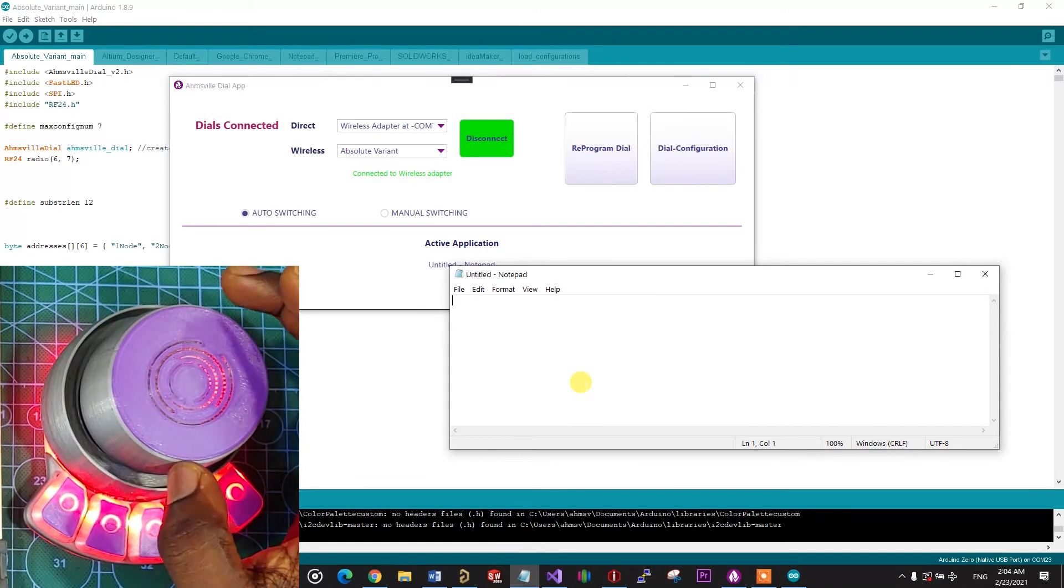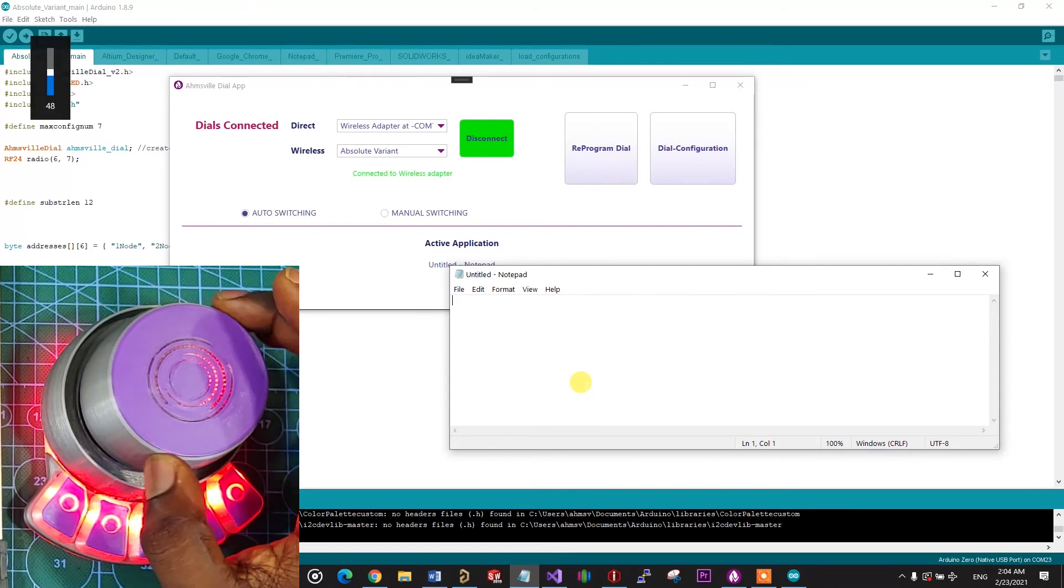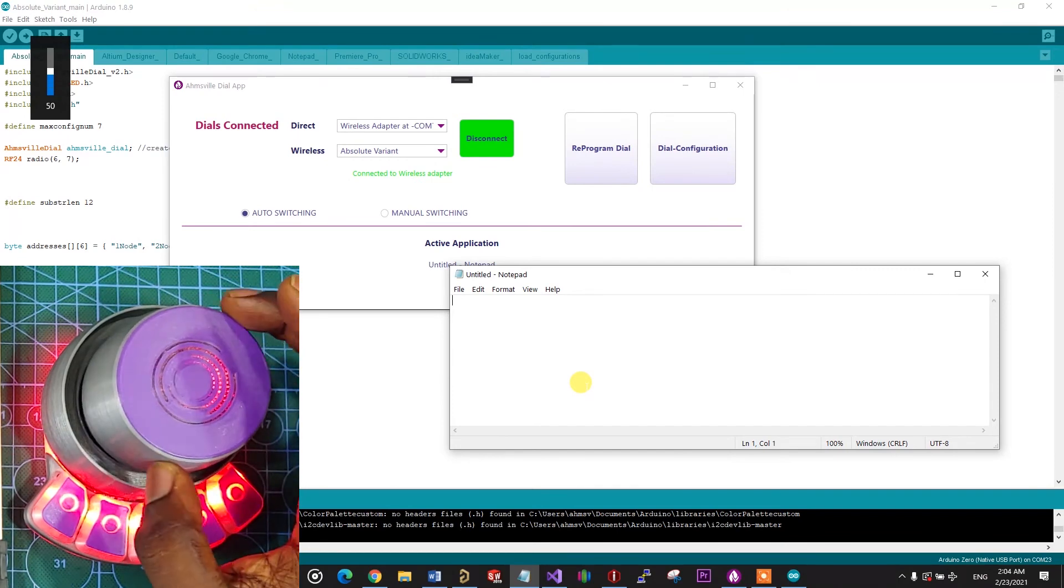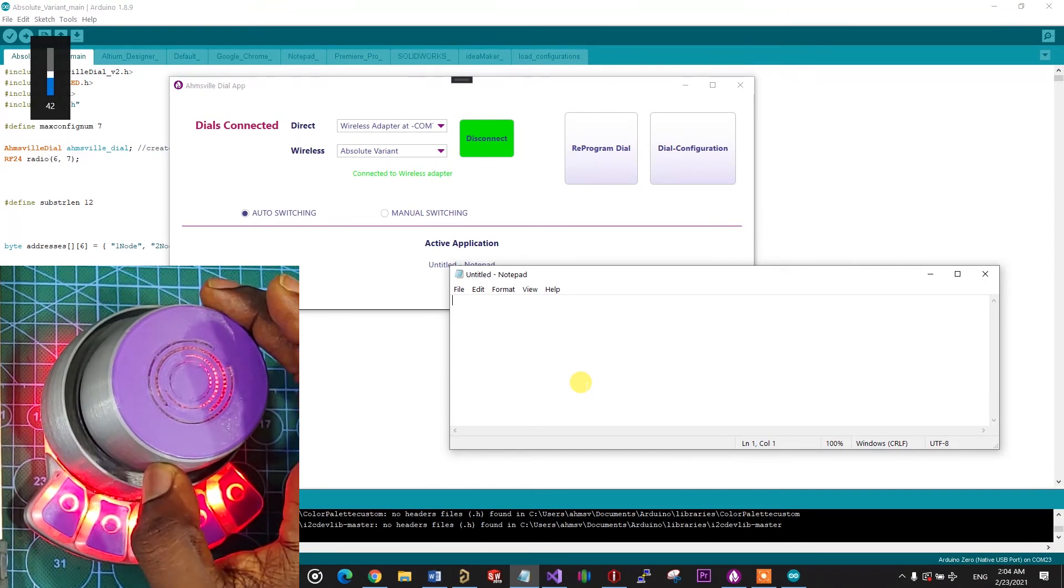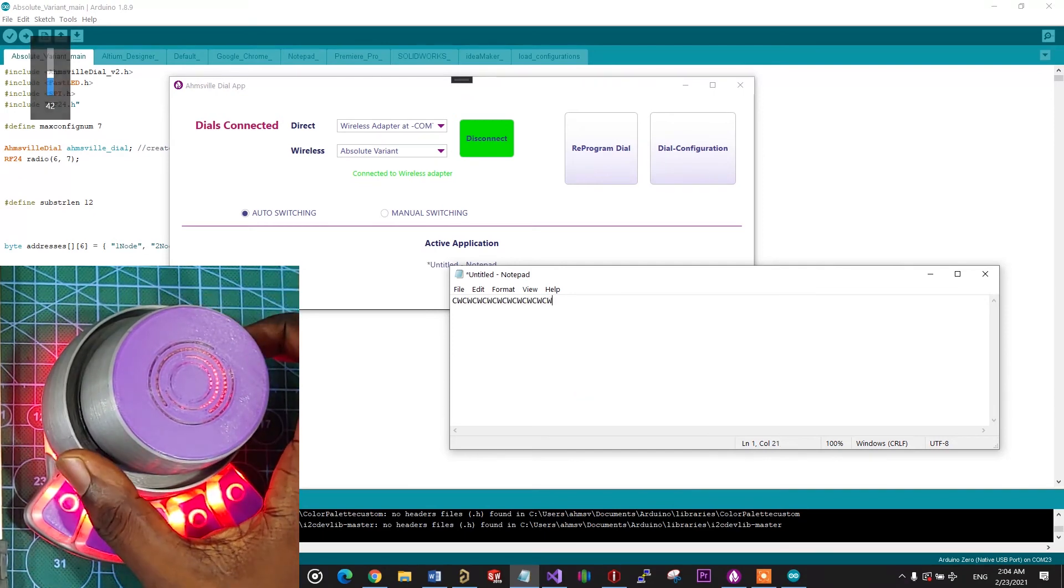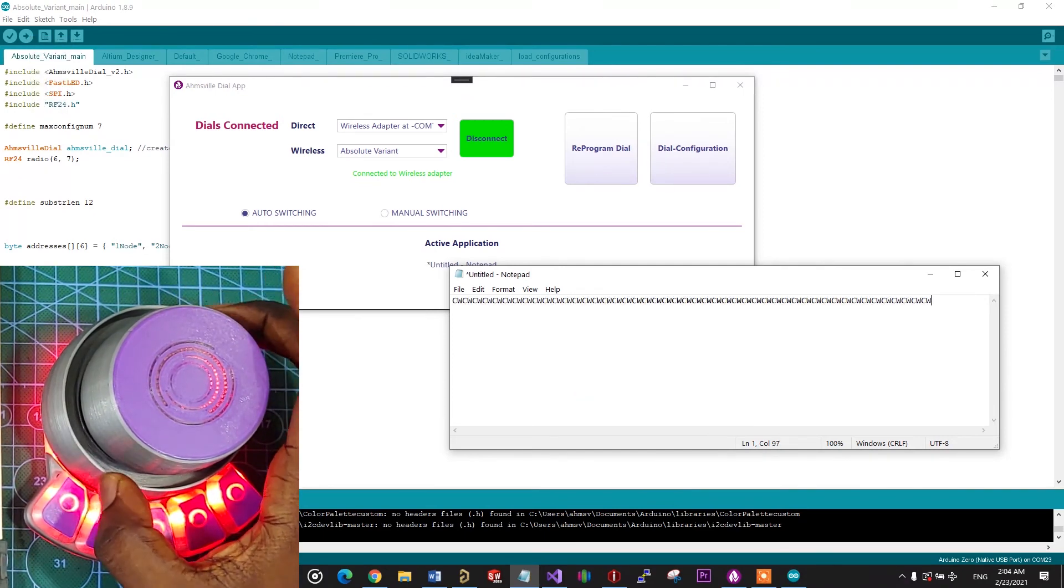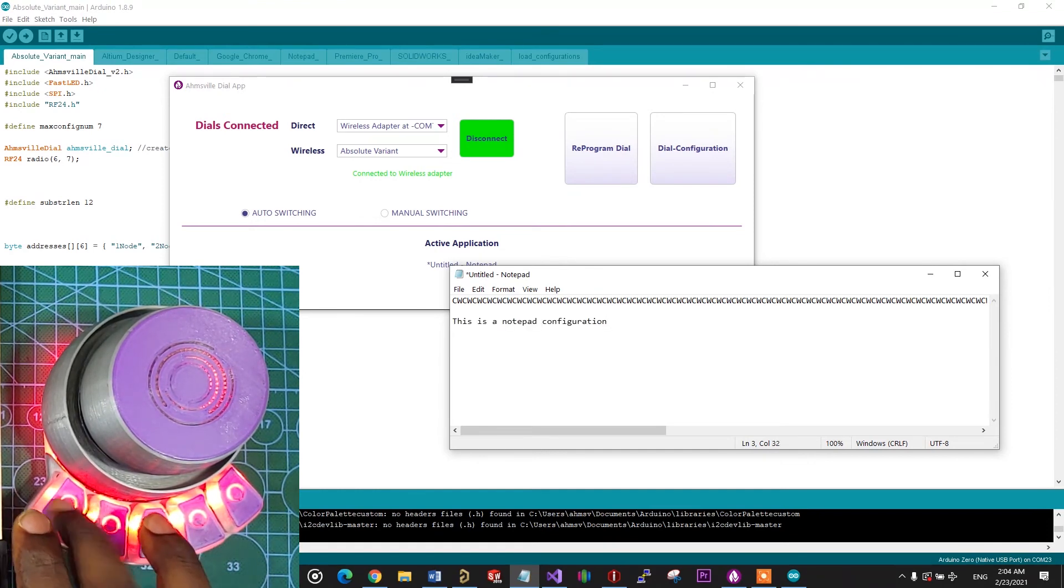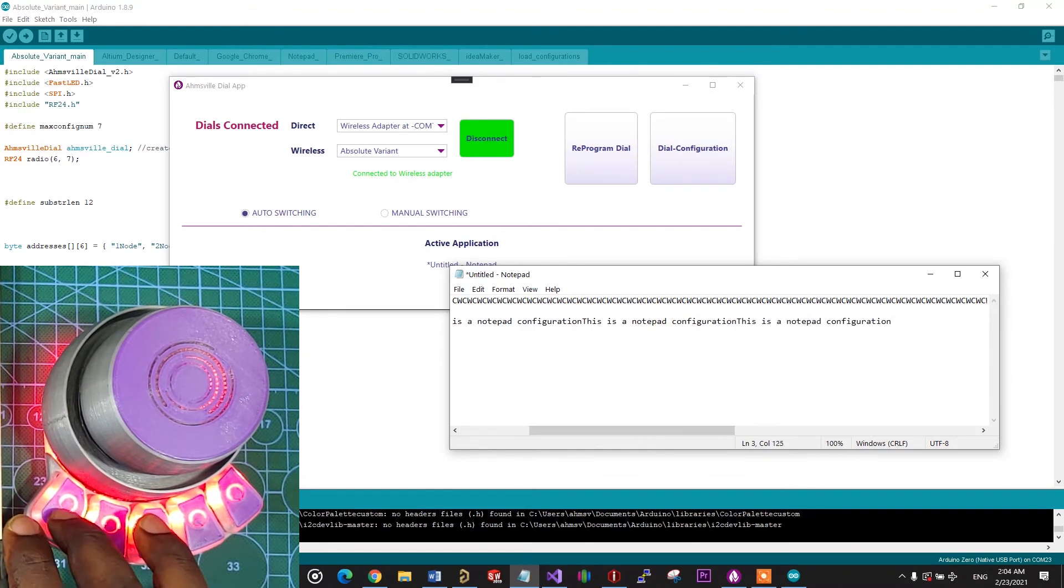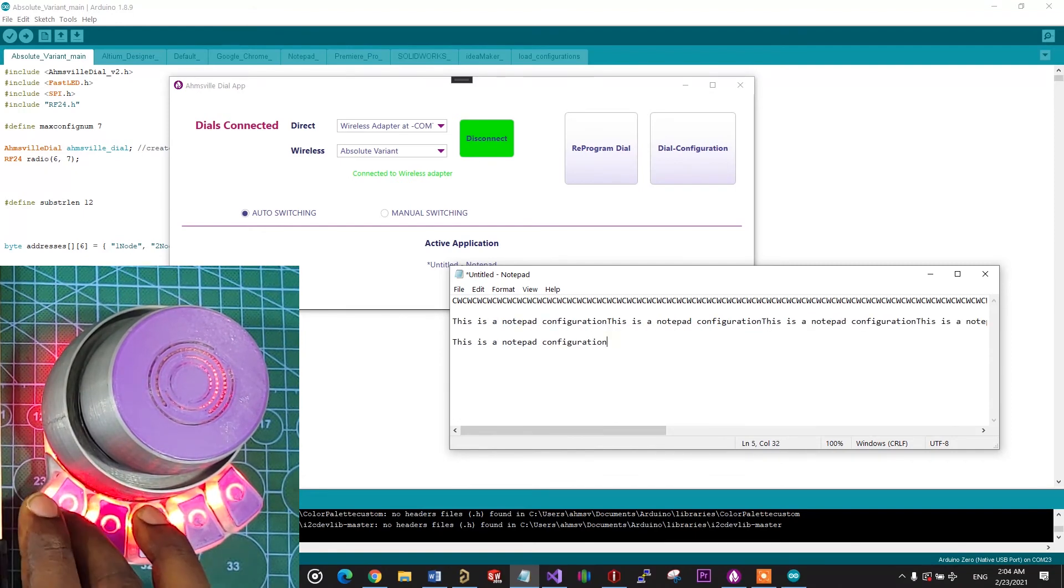I also set the knob to volume control, so when I rotate it, the volume on my system changes. I have also set the first macro key to print out, this is a notepad configuration. So when I tap on it, you can see the text is printed into notepad.